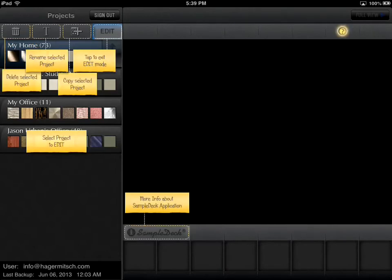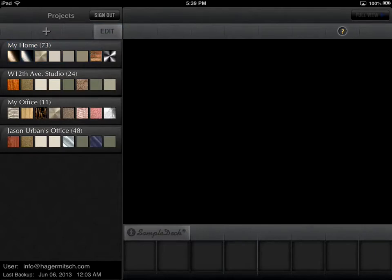You can create as many projects as you like, name them, delete them, and copy them as needed.